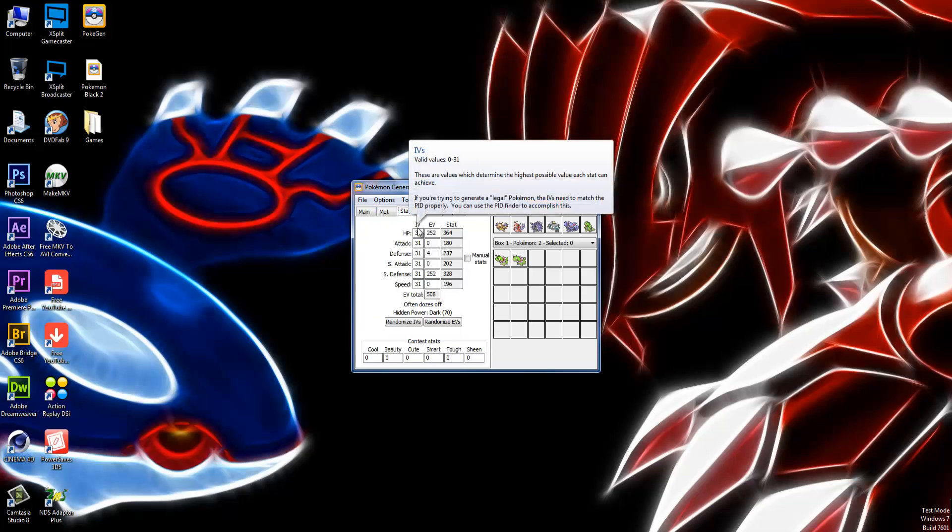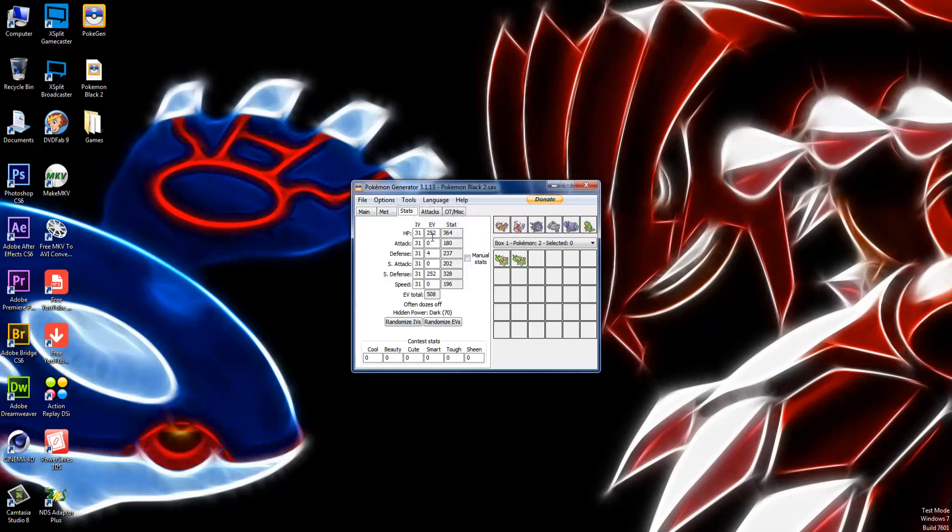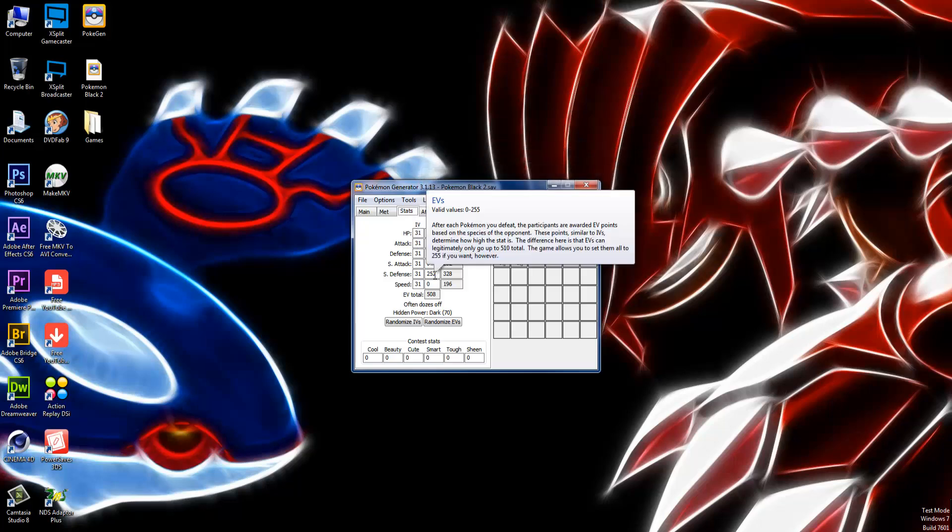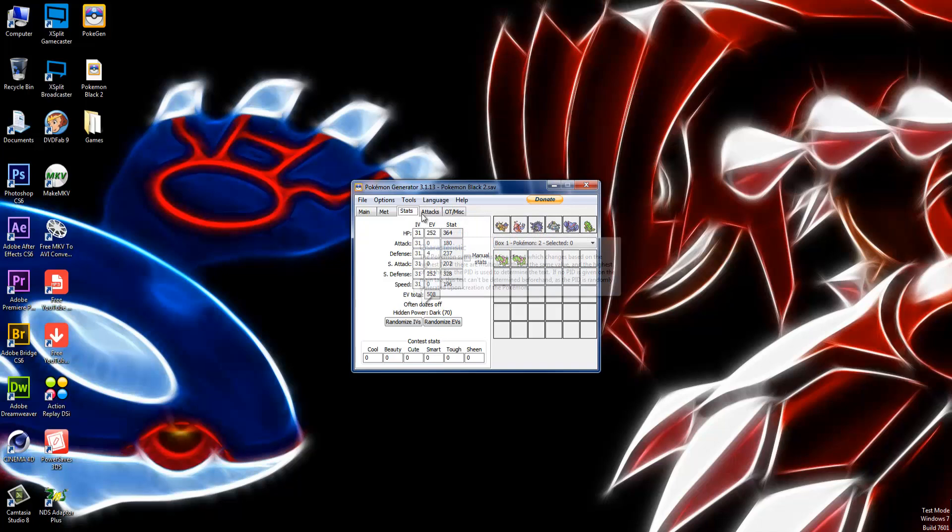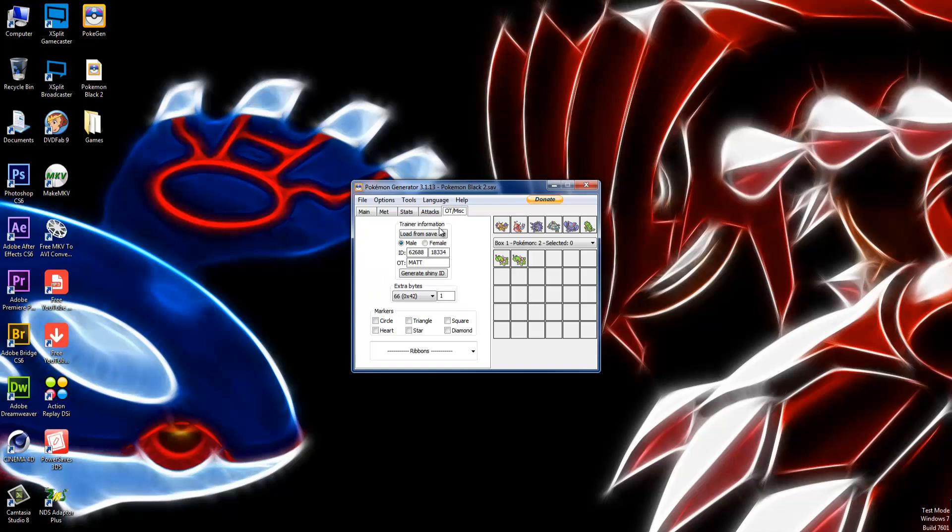Next, the stats. All 31. All IVs. 6 IVs are perfect. And for the EVs, we have 252 in HP, 4 in Defense, and 252 in Special Defense. Like I said, the attacks: Aromatherapy, Leech Seed, Giga Drain, and Dragon Tail. Good set.